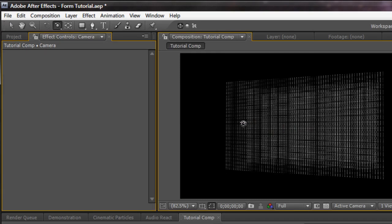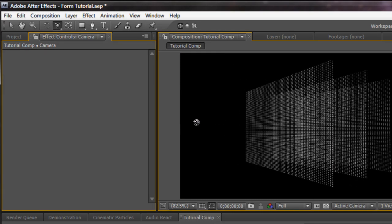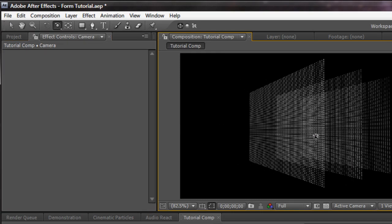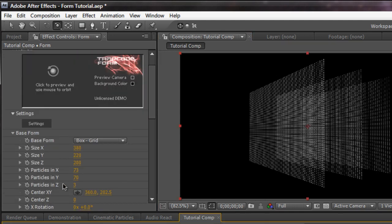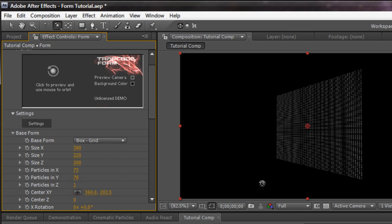I'm going to rotate to the side here. And as you see by default form gives you three grids. Most of the design people only work with one because three is not really needed. But it's there if you need it. You can always change that value right here. Particle in Z. You can change it to one.